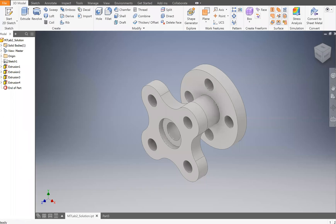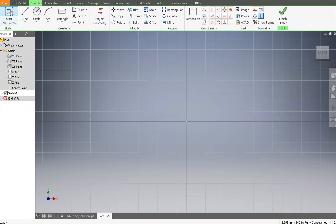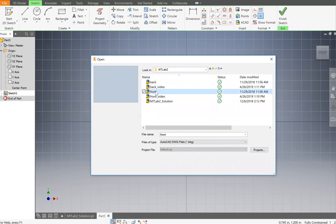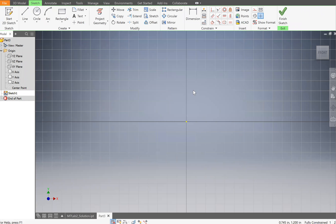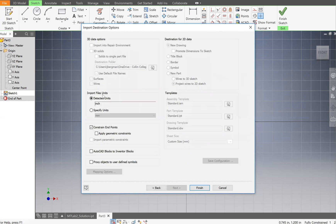Close the AutoCAD files and go to Inventor. Open a new part file in inches. Expand the origin group and draw a new sketch on the XY plane. In the Sketch tab, under the Insert panel, click the AutoCAD Drawing file option. Select the front DWG file we drew and open it — it will take a second to load. You can toggle layers on and off; make sure your object layer is on. Click Next, check Constrained Endpoint, then click Finish.